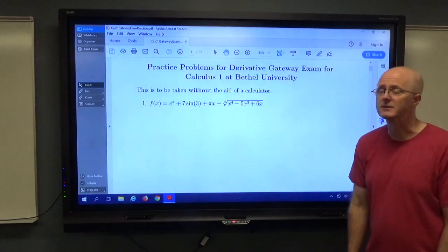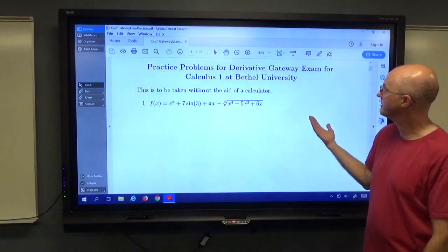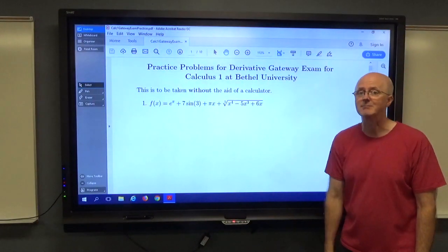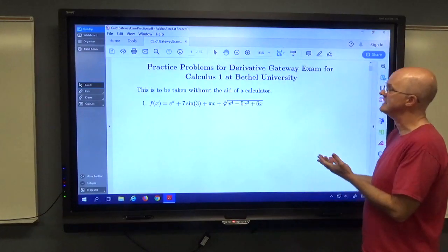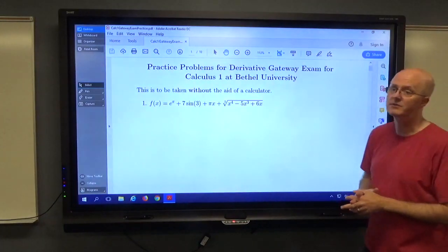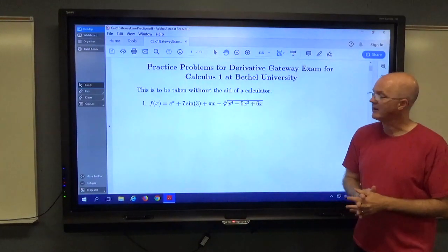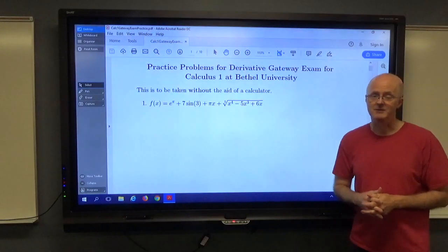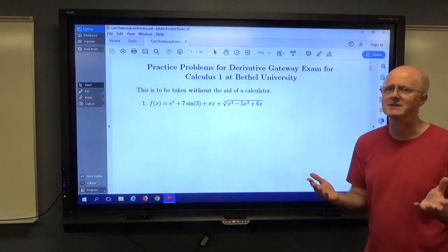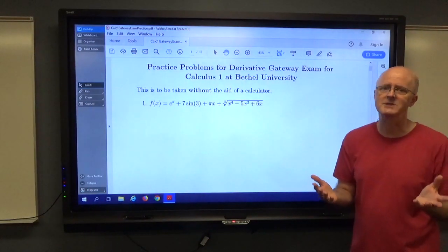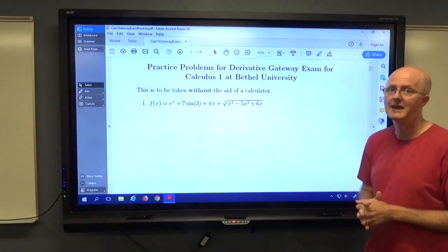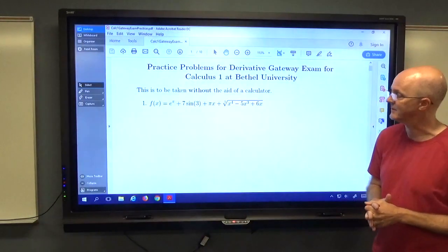Hi, my name is Bill Kinney and I'm a math professor at Bethel University in St. Paul, Minnesota. I'm going to be doing practice problems for the derivative gateway exam for Calculus 1 at Bethel. Derivative gateway exams are pretty much the same no matter what school you're at, so there's going to be plenty of things you can learn and practice here.